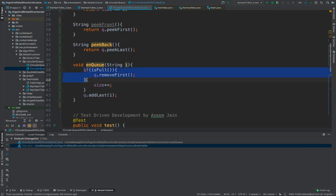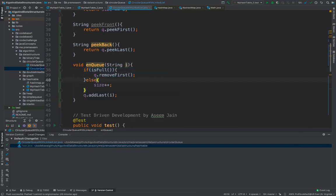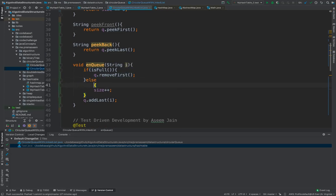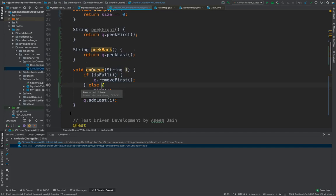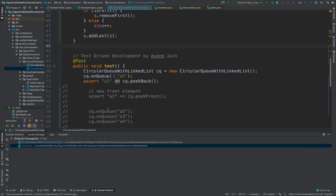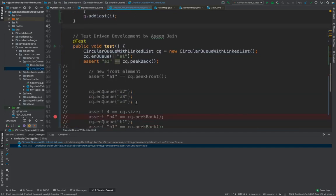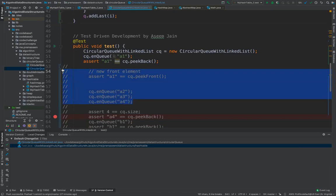If your queue is full, it would make a space. If your queue is full, if else, then it would increase the size. And then it would add the last element. So let's try these tests.